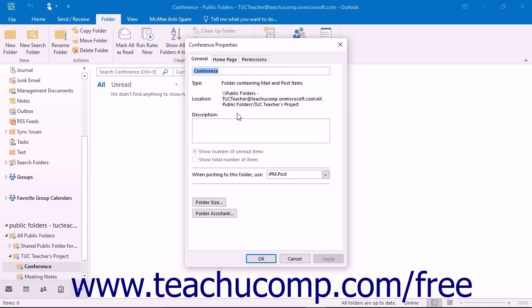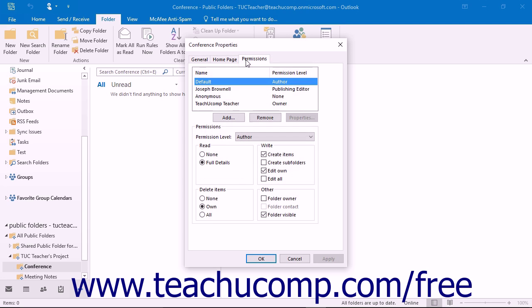If you can set permissions, then you should see a tab that says Permissions when you open the Properties dialog box. Click that tab to view the permissions that have been set for the folder.